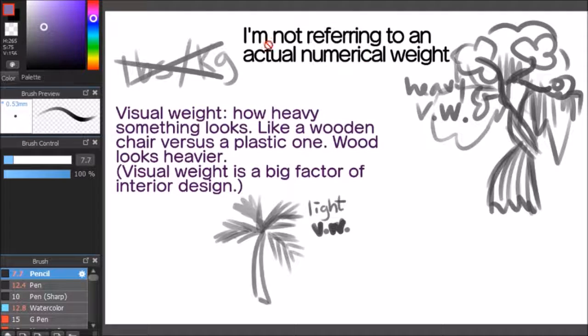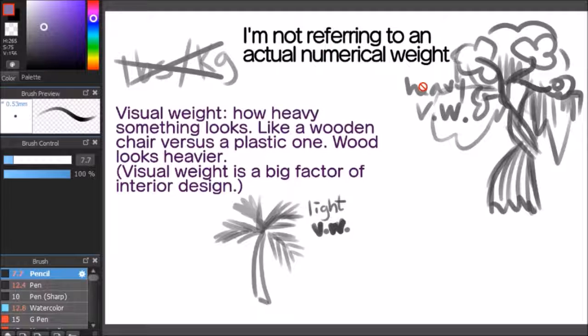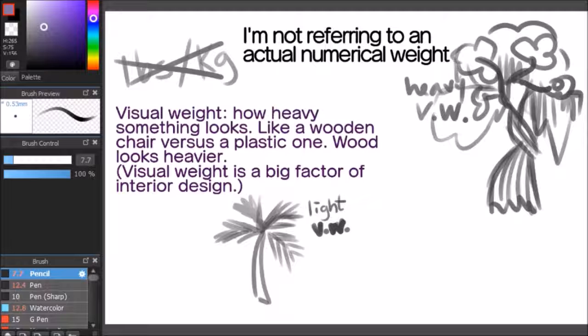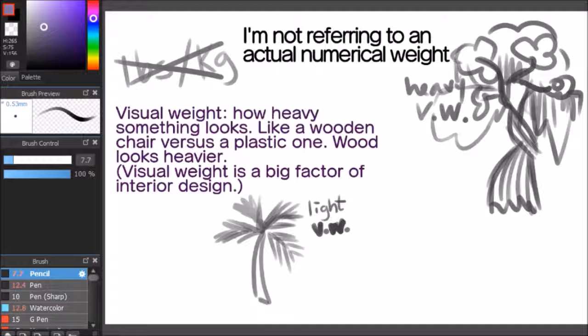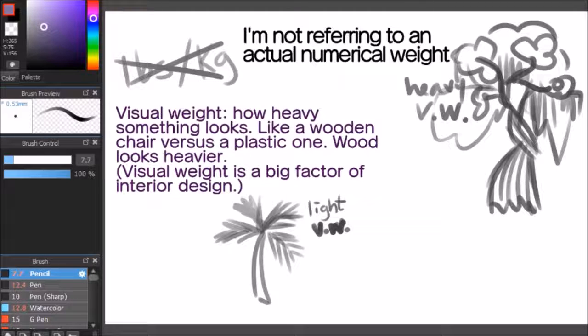Now, I'm not referring to an actual numerical weight. I'm talking about visual weight, which is how heavy something looks. Like when you see a wooden chair versus a plastic chair, and you think that the wooden chair is heavier because wood is considered heavier.